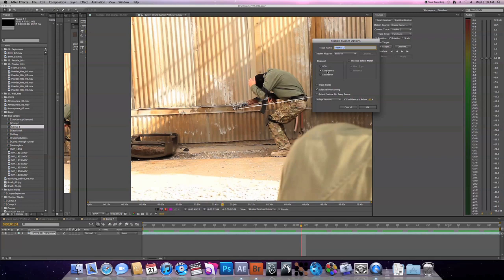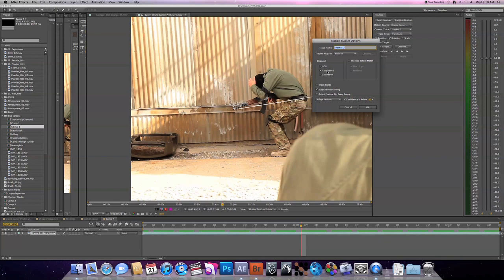I have the luminance selected, which always works the best for me. So basically it'll track on the difference in contrast between the point you select, the target you want to track, and then the area around it. So usually try to select points of high contrast, you know, points a little bit lighter than the stuff around it works the best.